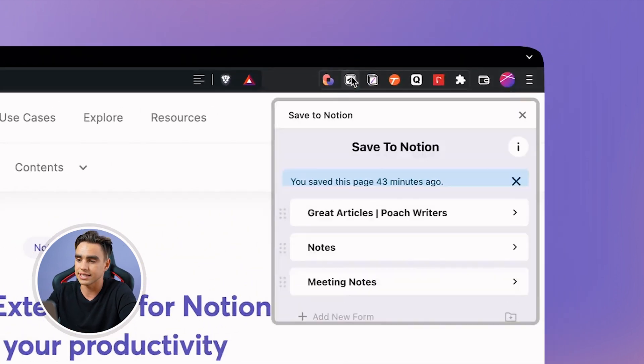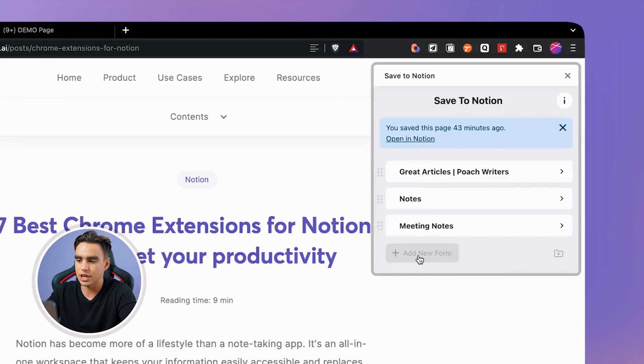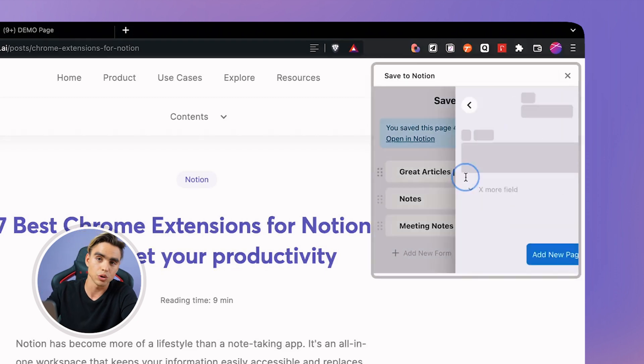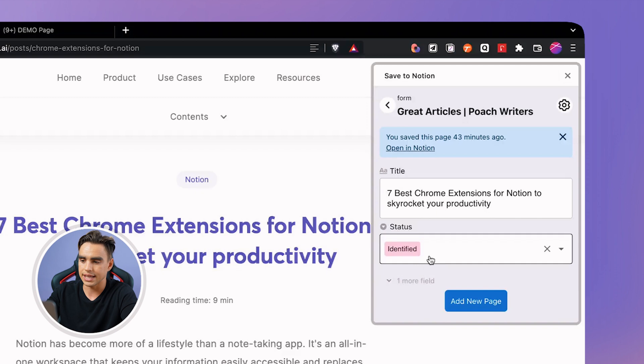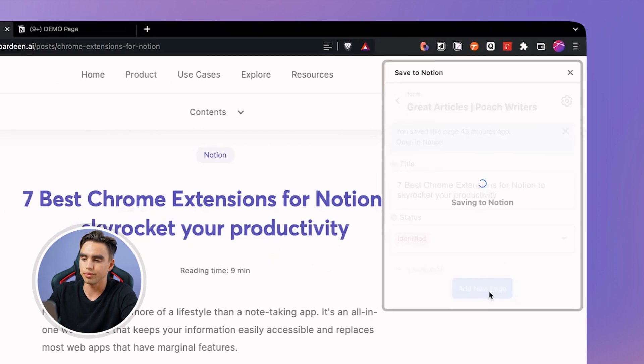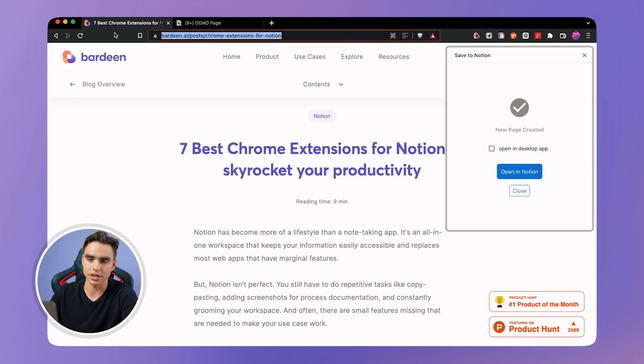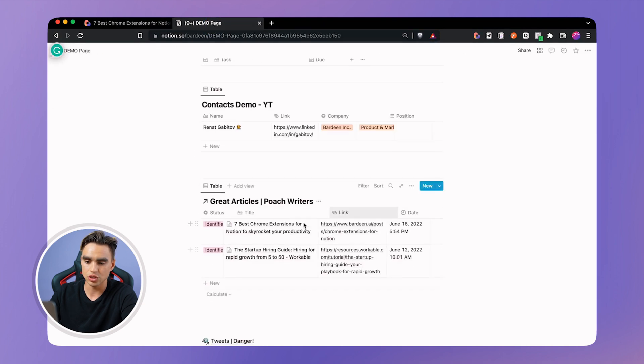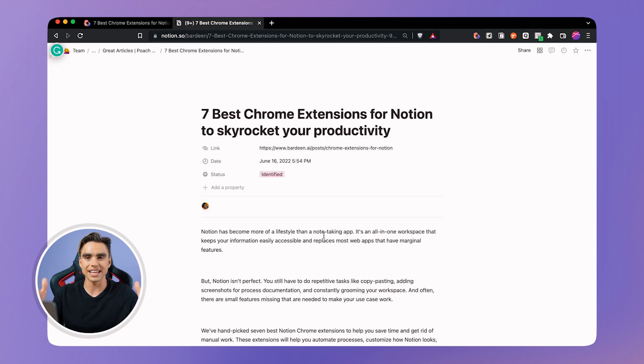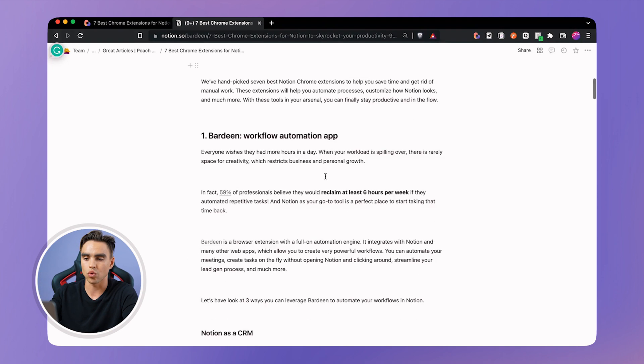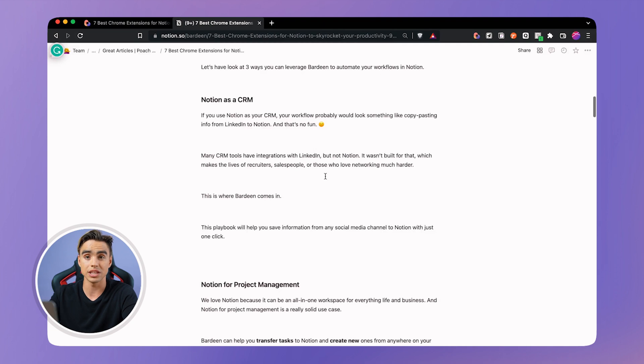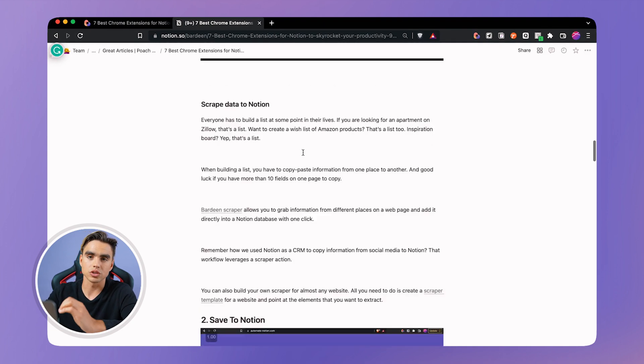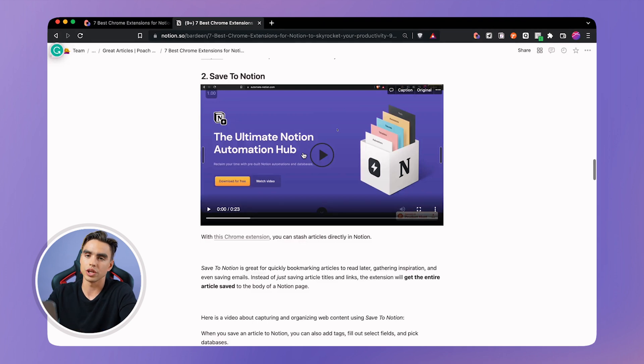So here we have the extension installed and you can create a new form or a template. I have great articles poached writers because I want to hire writers just like this. It has a predefined status identified and I can just click on add new page and it's going to save this information. So specifically the title of the page and the URL to a predefined database. So here we have it and you can open it and the contents of the article is going to be right here in front of you. So you can read entire articles from Notion directly. It also save videos images and it's just a really really cool automation.